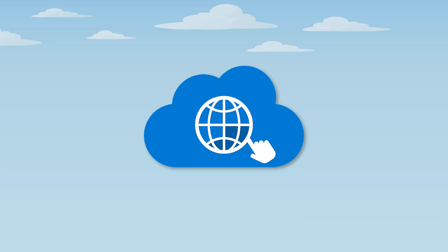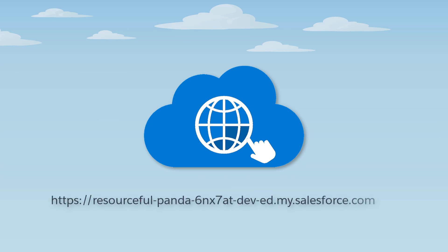All playground subdomains start with something cute, like an animal name, in this case, resourcefulpanda, some random numbers to ensure uniqueness, and then dash dev dash ed, which means that the subdomain is in a Salesforce developer org.